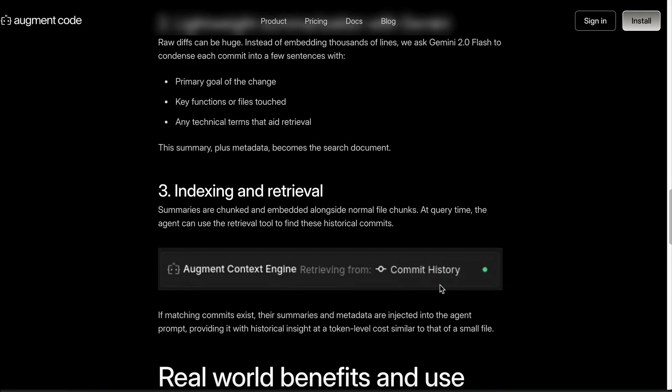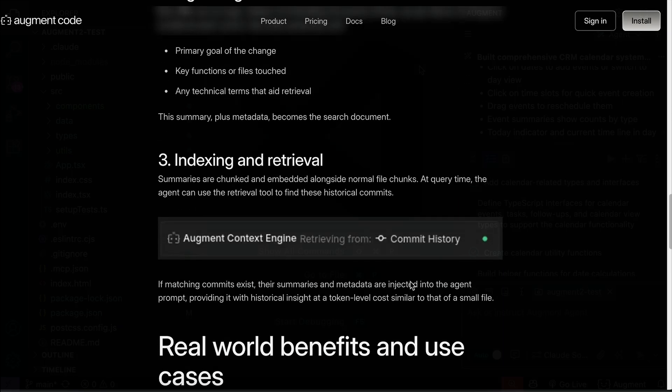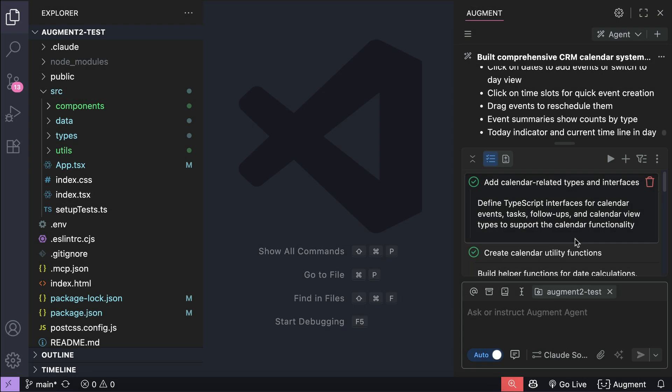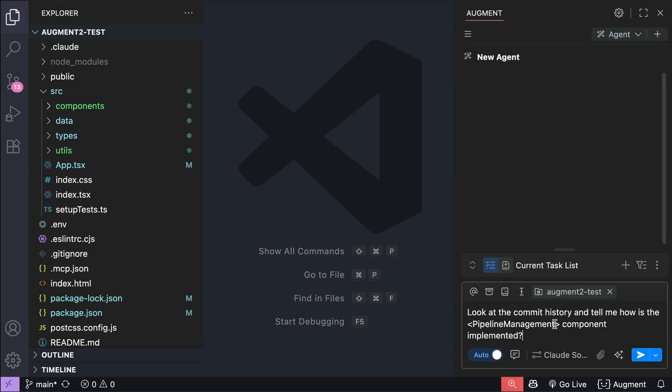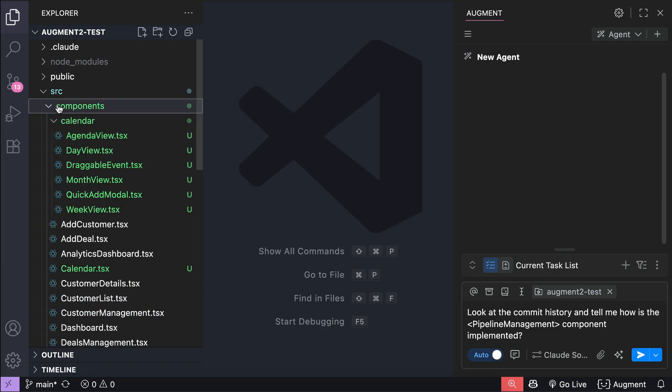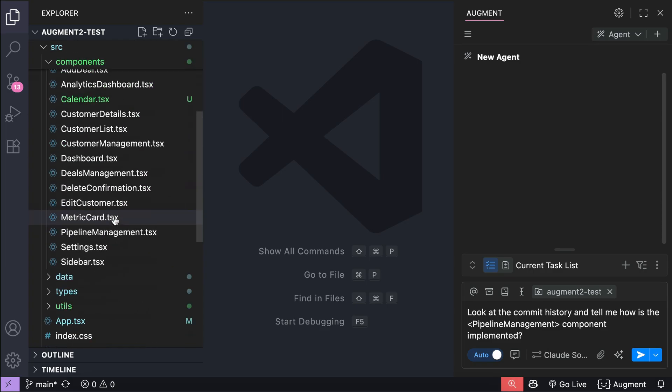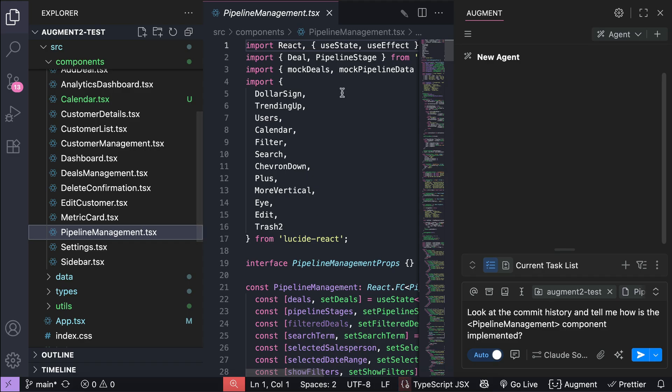When context lineage is used, you will see this 'Augment Code retrieving from commit history' status. Now let's try it out. I will create a new conversation first and then I will ask Augment Code to look at commit history and tell me how is the pipeline management component implemented.